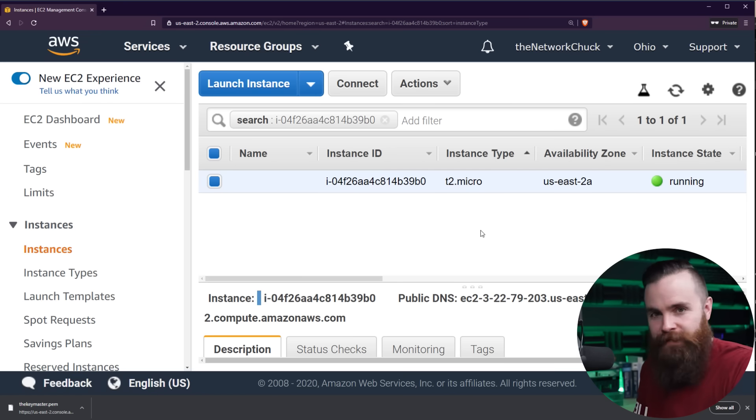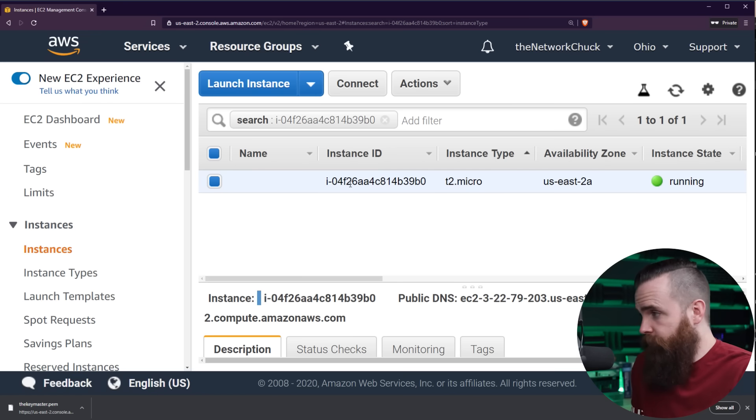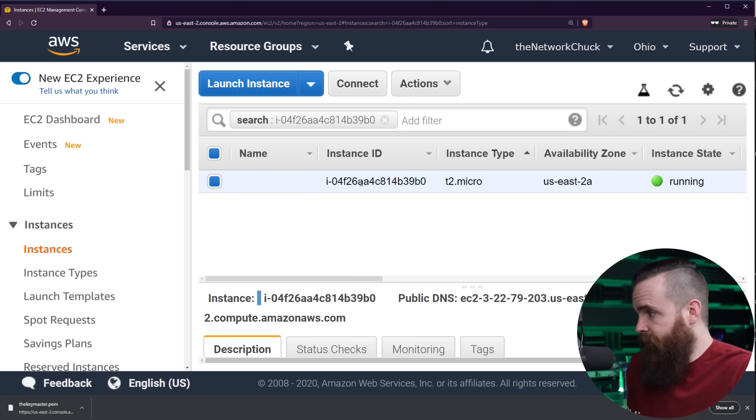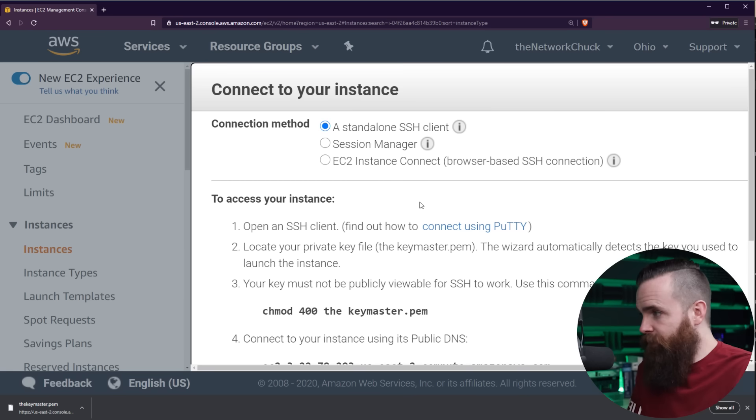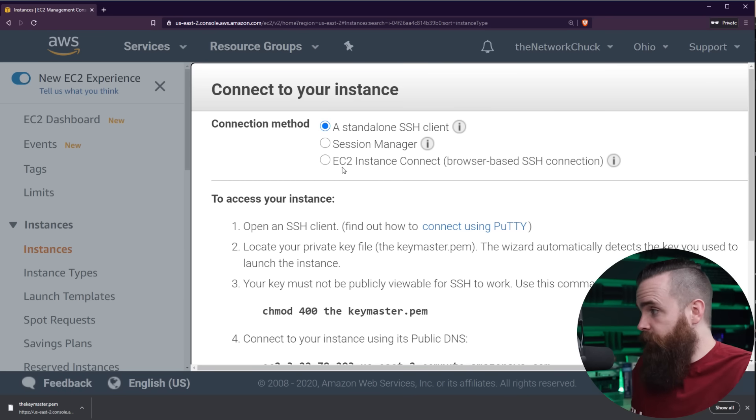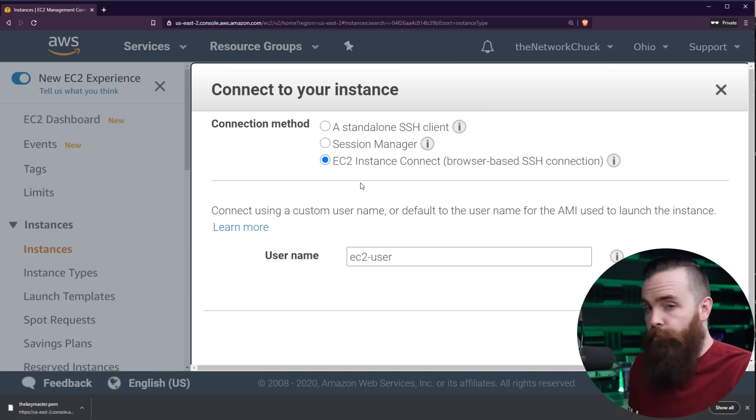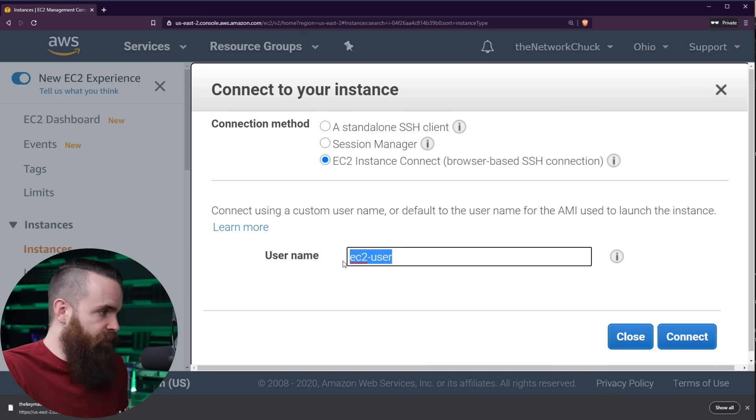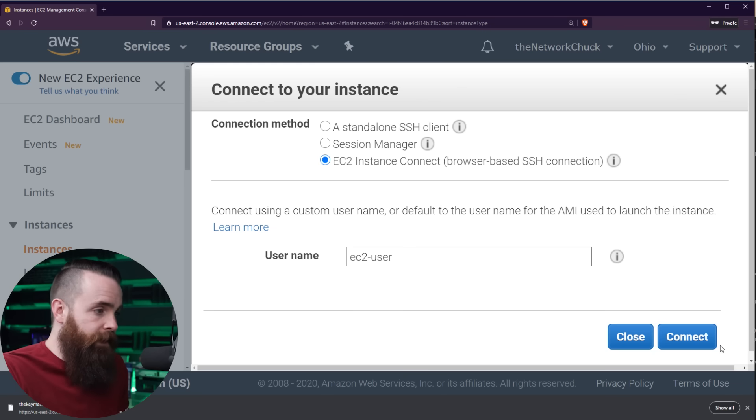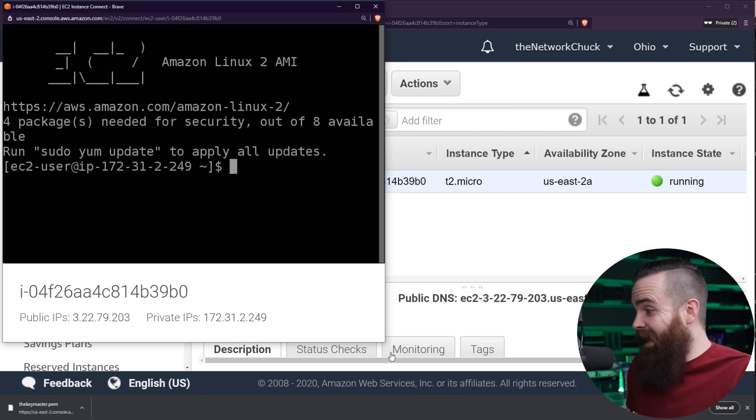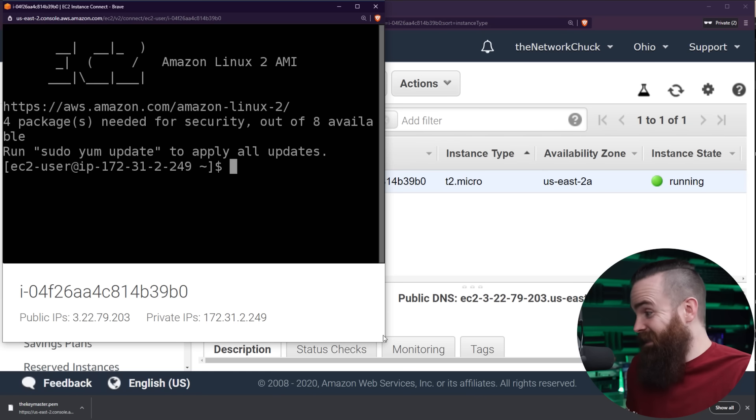So how do we connect to it? All we have to do is right-click it. So right-click your little instance here and click connect. Easy enough, right? We have three options, but because we're moving fast, we're going to focus on the third option here, connect via our browser. The username will default to what it was set up with. Perfect. And we'll click connect.